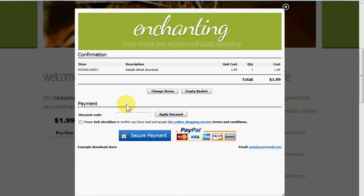I'm going to tick the checkbox here to accept the terms and conditions. You can drop in your own terms and conditions for your own business, and they will show your business name with the terms and conditions linked there instead.